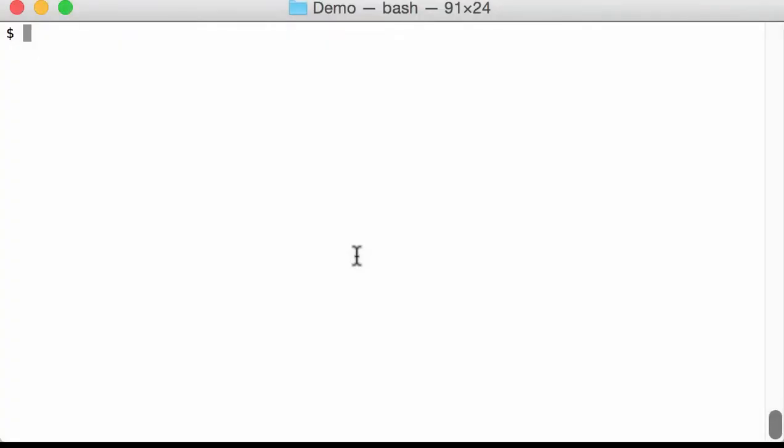Hello. In this video I want to show the latest version of my XOR known plaintext attack tool, XOR KPA.